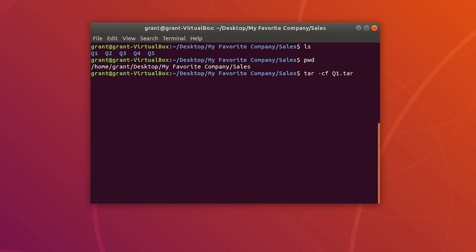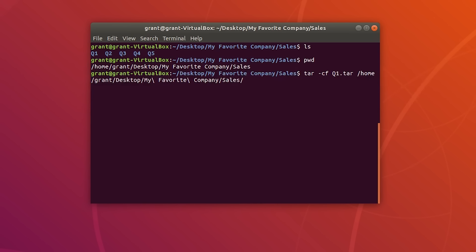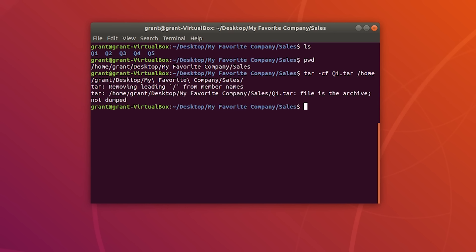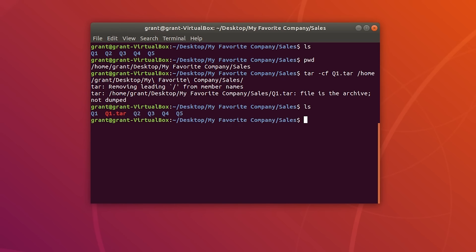Before pressing Enter, we have to specify where the .tar file will be located. That's why I used print working directory — type the path: home/grant/desktop/myfavoritecompany/sales. Press Enter and once you specify the location and press ls, you will see a new .tar file.